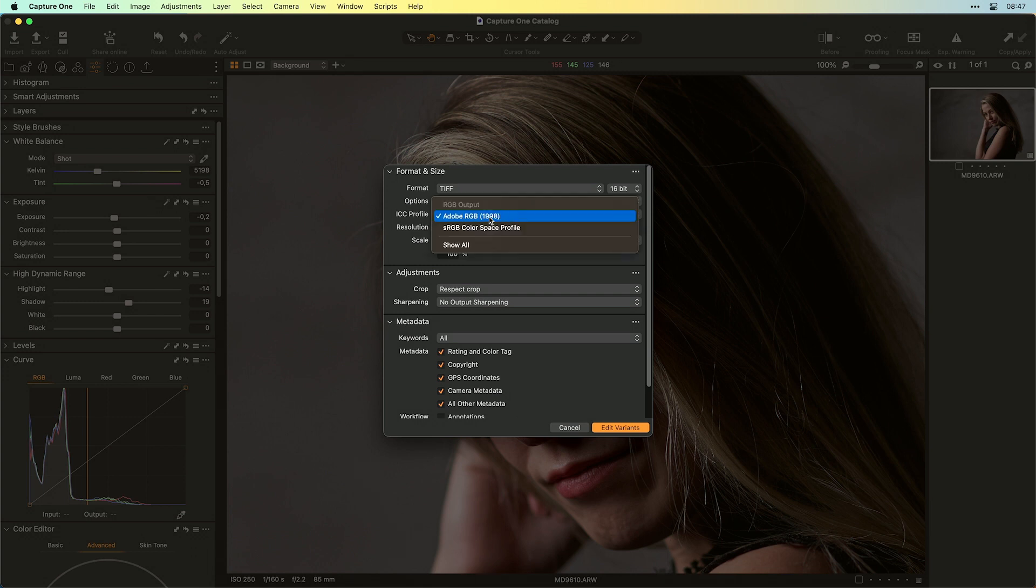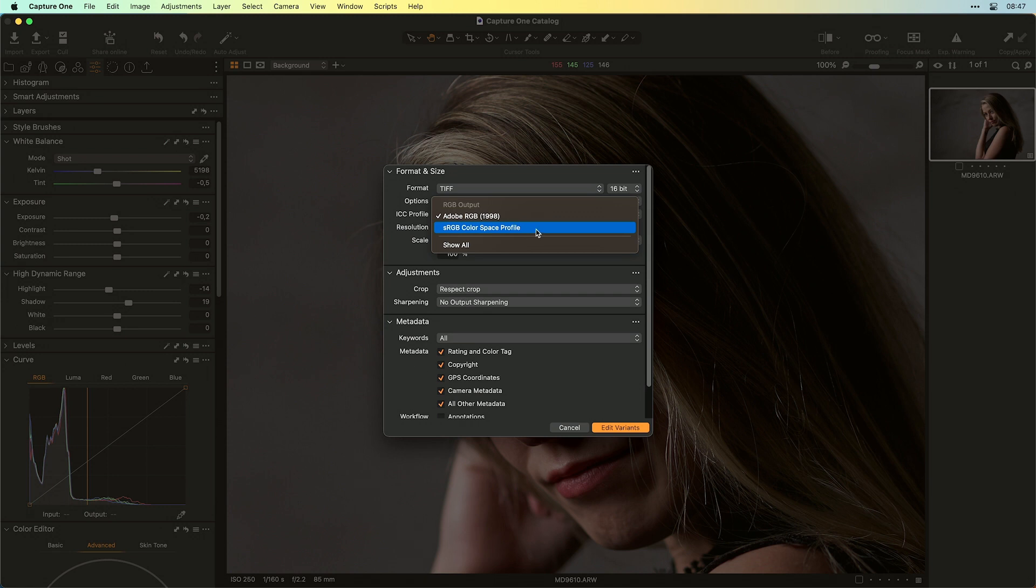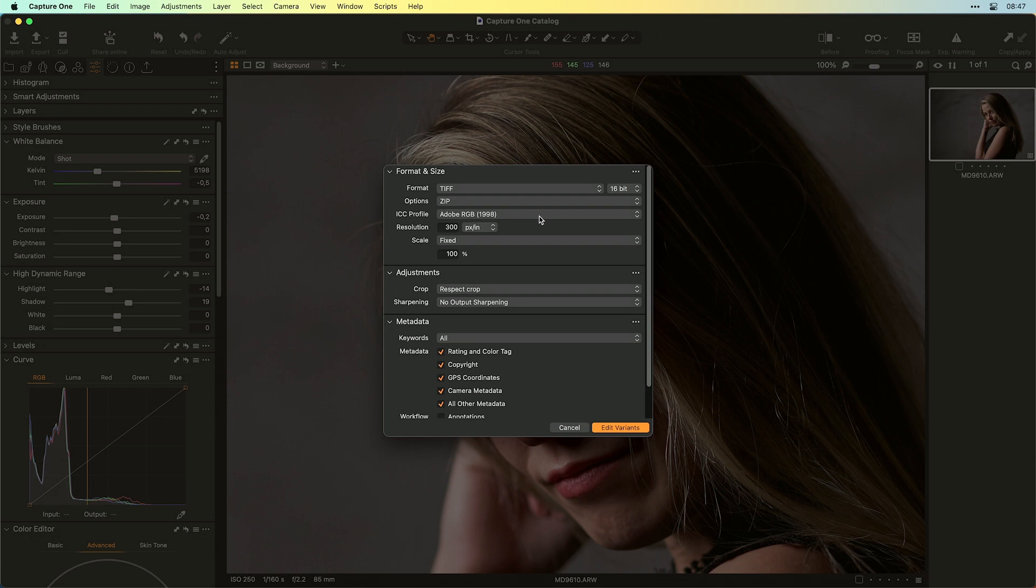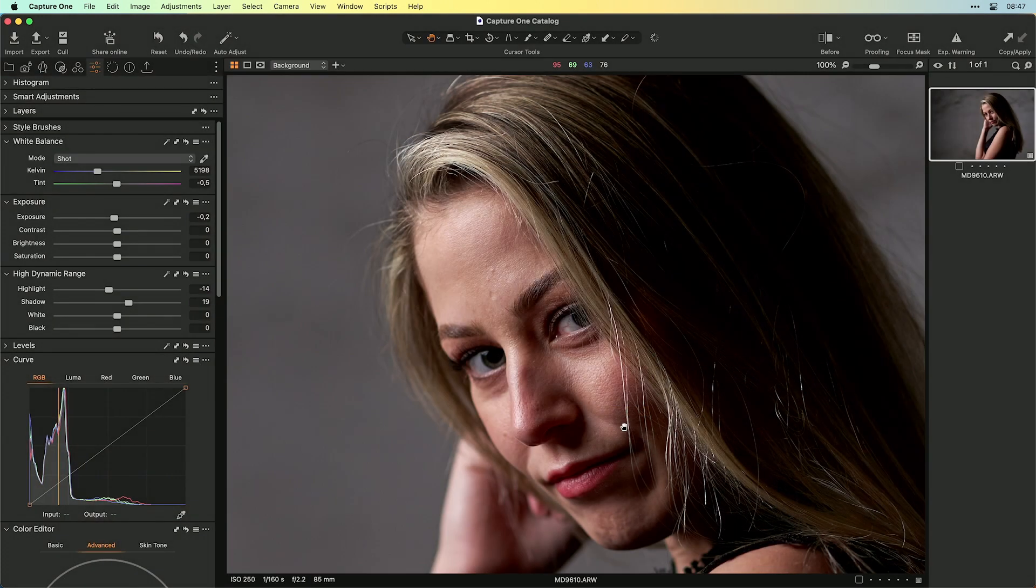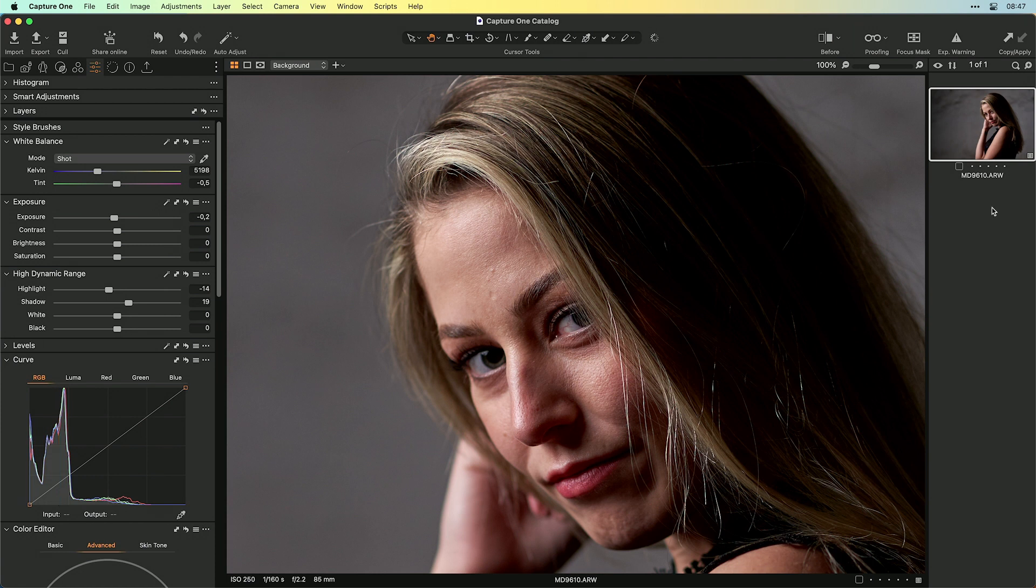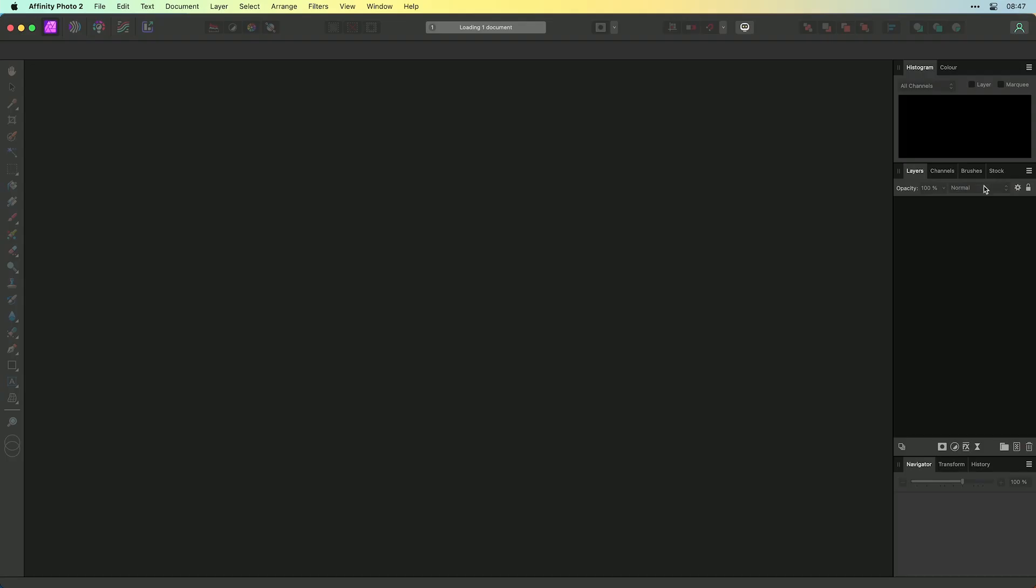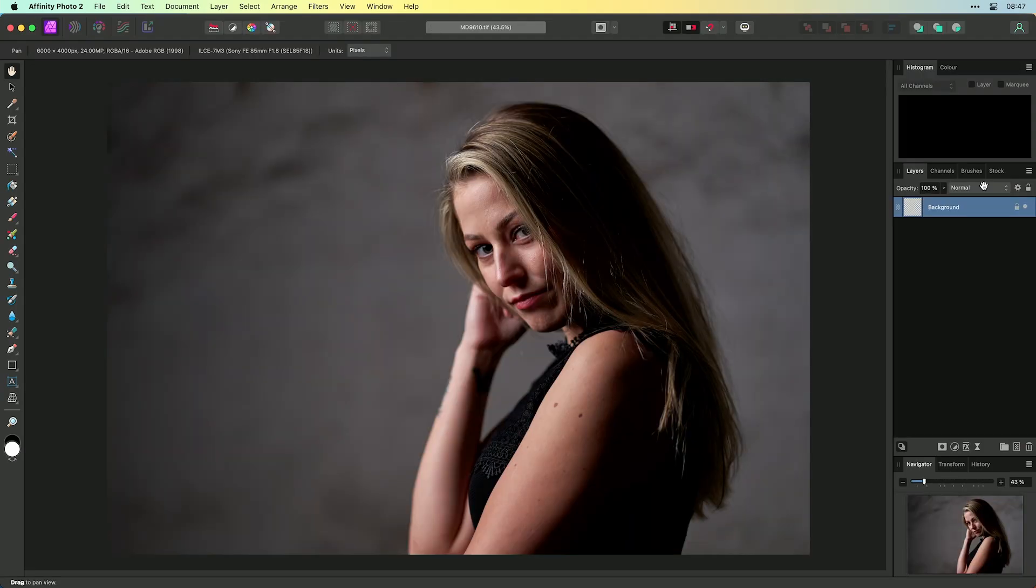And for the ICC profile, go with Adobe RGB if you have a screen that can represent these colors. Or just go with sRGB if you have a standard monitor. So if this is set up correctly, you can say edit variations. And Capture One will create the TIFF file and send this TIFF file over to Affinity Photo 2.